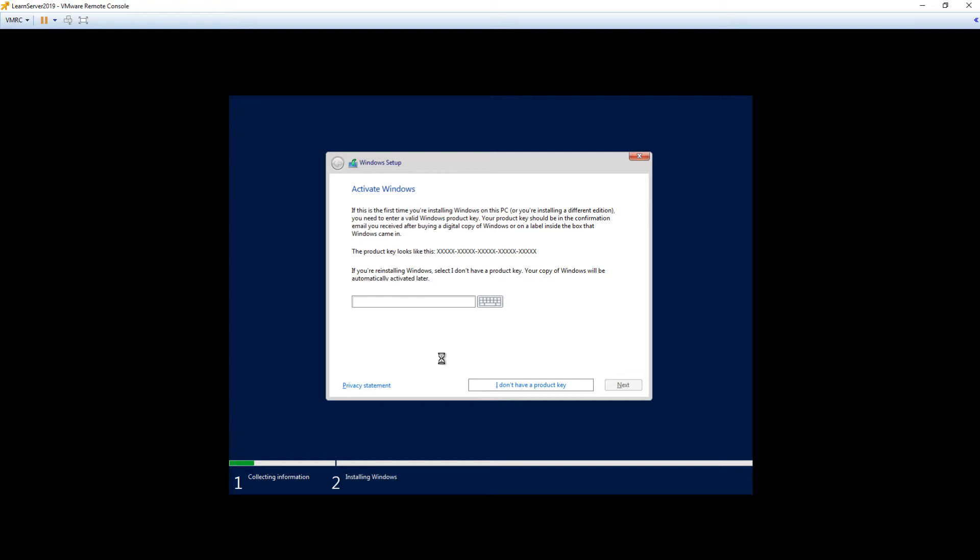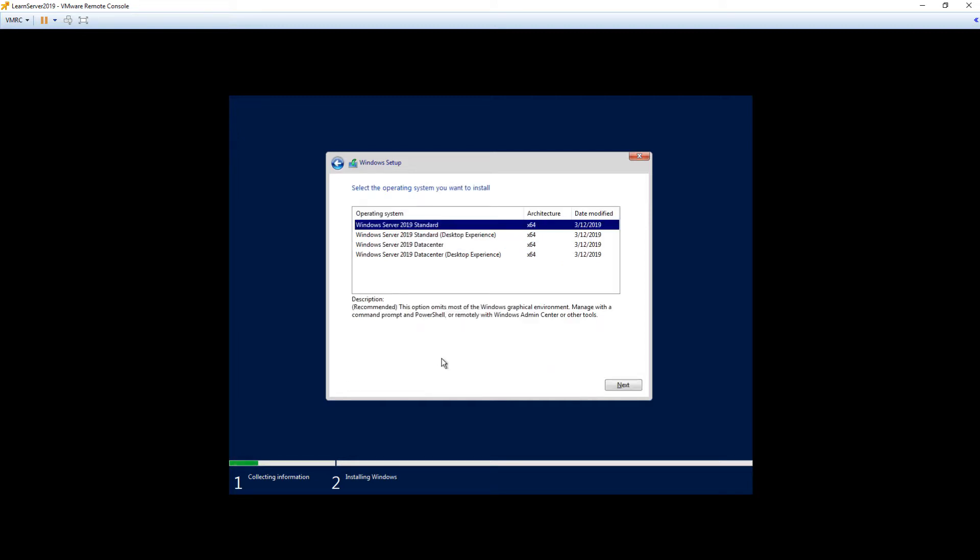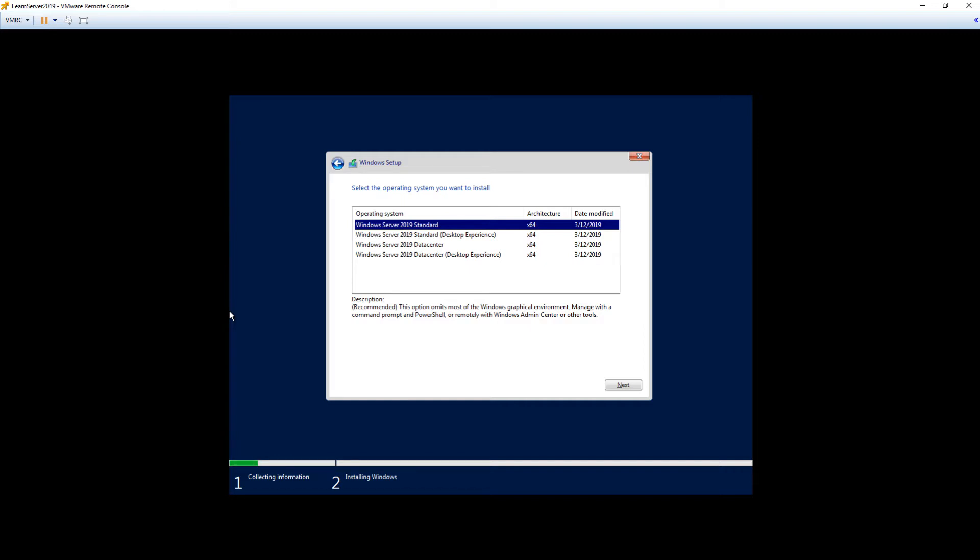Notice we have two different types here. We have the Windows Server Standard Edition and Windows Server Data Center. Notice that Essentials is not here, and the reason is because that is a completely different ISO altogether. Windows Server Standard and Windows Server Data Center Editions all come on the same ISO. There's really not a whole lot of difference in the coding behind them. It's pretty much just the licensing and what you're paying for in the back end.